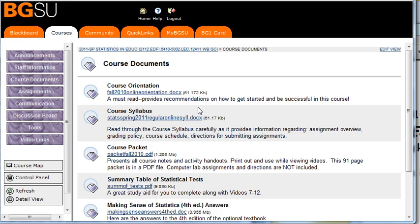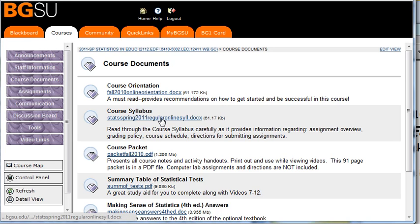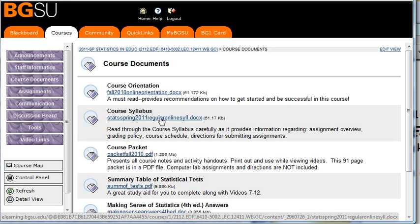So make sure you go through the first two documents especially to get going. Start of each semester, get a bunch of questions that are answered in these two documents, the syllabus and the orientation. I know there's a lot of information up front to process for this class, but read these at least once and a couple times it wouldn't hurt.